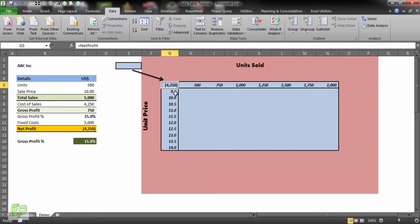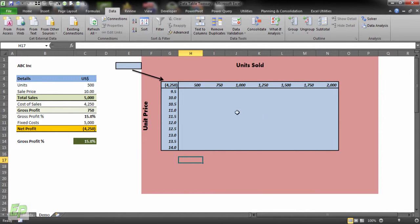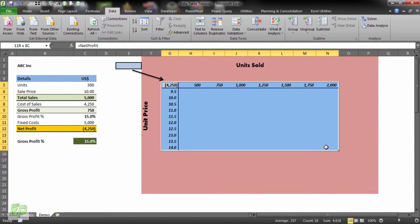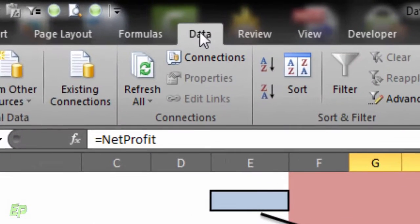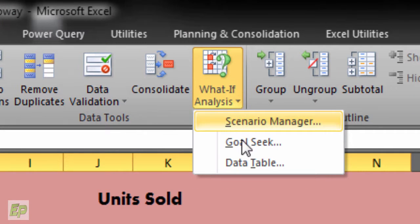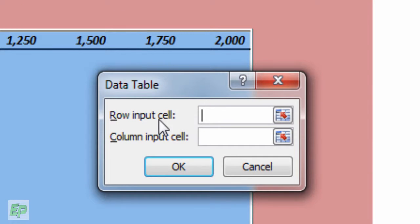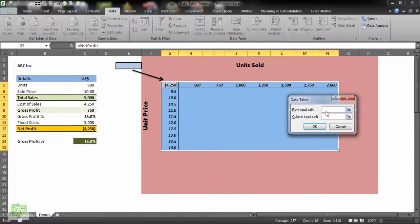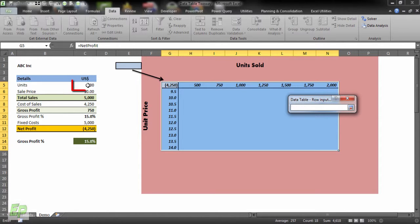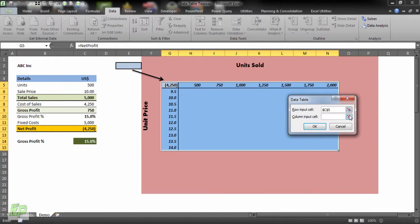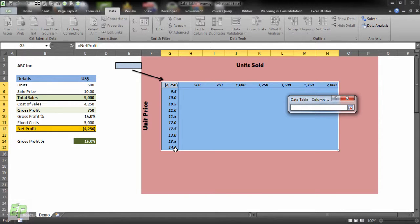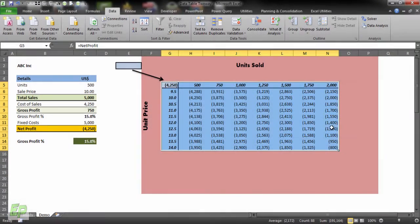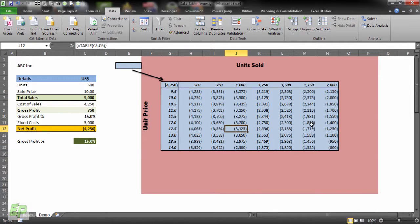So we want to maximize our profit at various quantity and price levels. Now let's create the data table. You have to select your data table area like this. Go to data tab, what if analysis, data table. So there are two inputs required, row input cell and column input cell. Row input cell you cannot choose from inside this particular table. Most importantly it should be from the model itself from where the calculations are coming. So for us it is cell C5 and column input is price per unit. So you have to select price which is cell C6. And click OK and here your data table is ready.